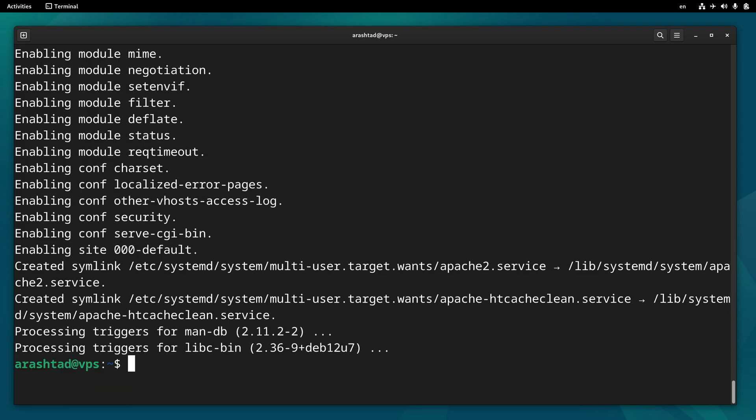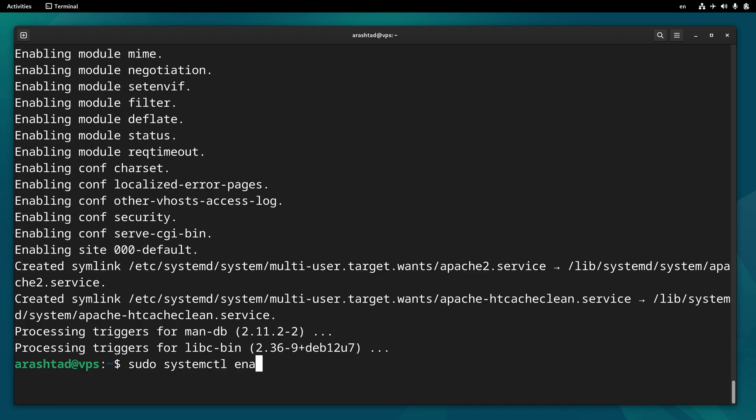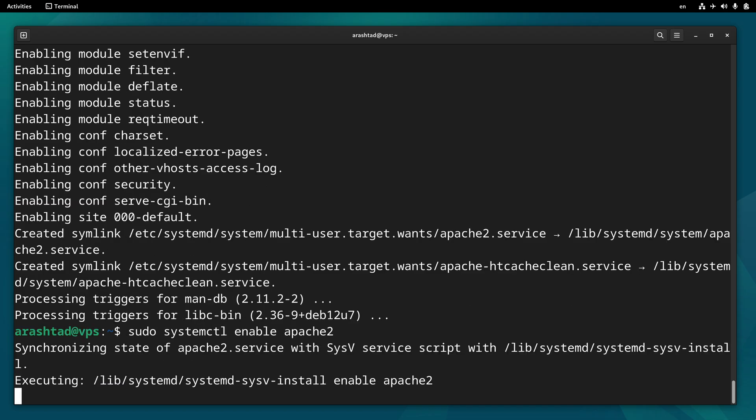Now the Apache server is installed, and we need to enable it and then start it. So I type sudo systemctl enable apache2, and this will enable the Apache service.